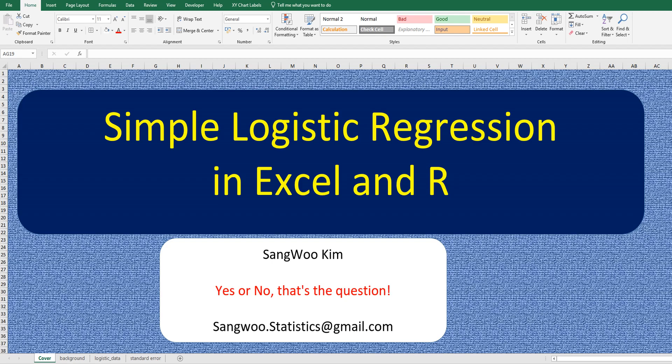Hi everyone, I am Sang Kim. In this video, I would like to share how to do simple logistic regression analysis in Excel and R.